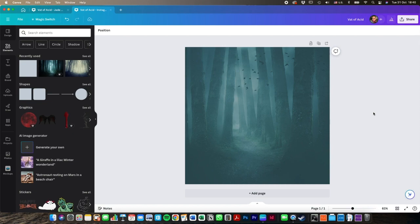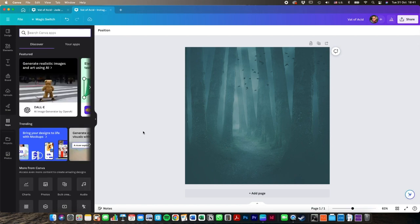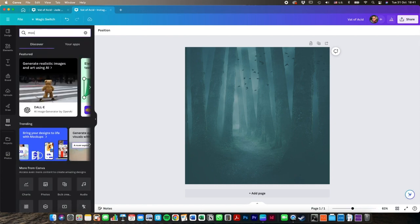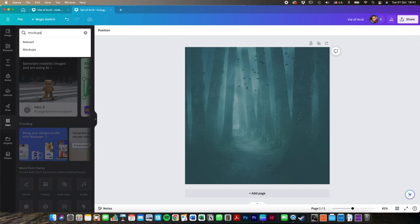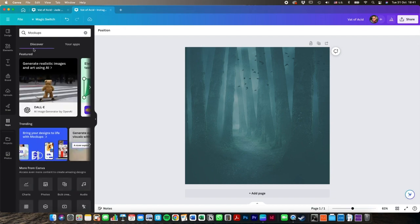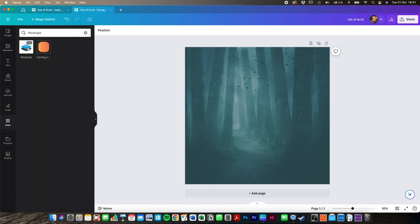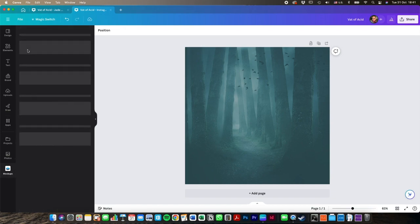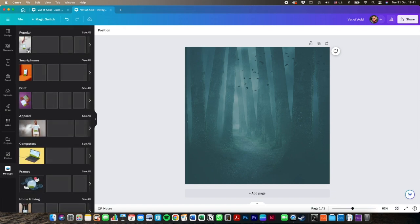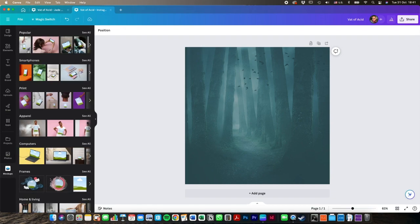The next part of this that I'm going to do is to do kind of a hero shot of the book itself. One of the cool things that Canva does is it allows you to create mockups. And I'll show you what that means now. So if you go to apps and you search mockups, you'll see what I mean here.